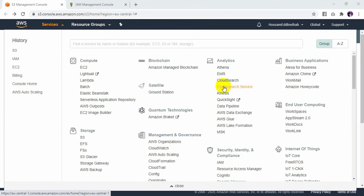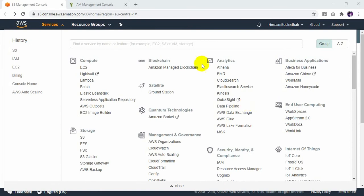Ladies and gentlemen, welcome to my video section in AWS Amazon. Today we will learn a new concept: how to create a bucket and object in S3 by the CLI, or command line interface. First of all, we need to create IAM, or Identity Access Management, for access to S3 by the CLI.